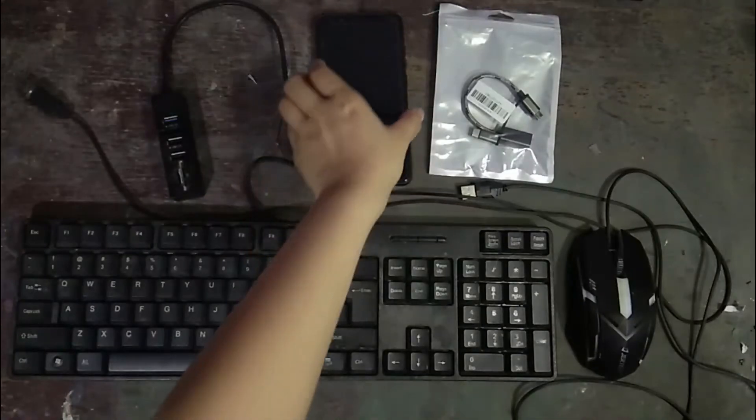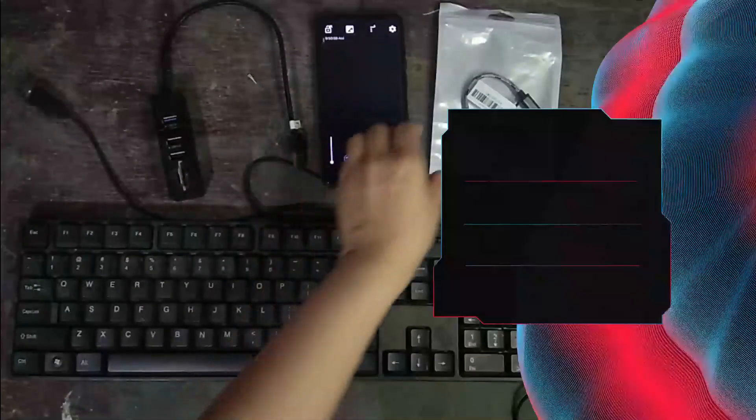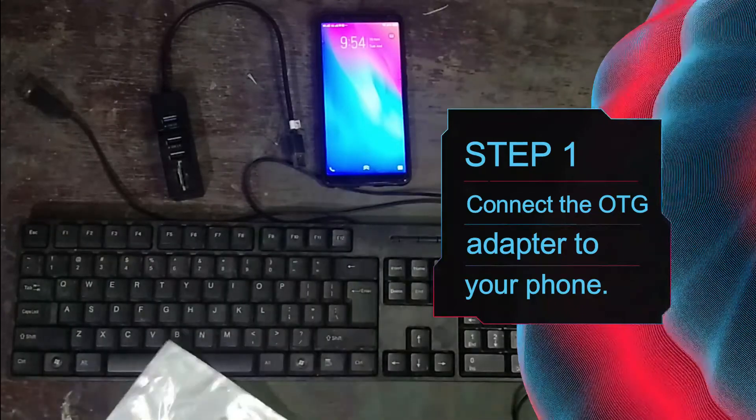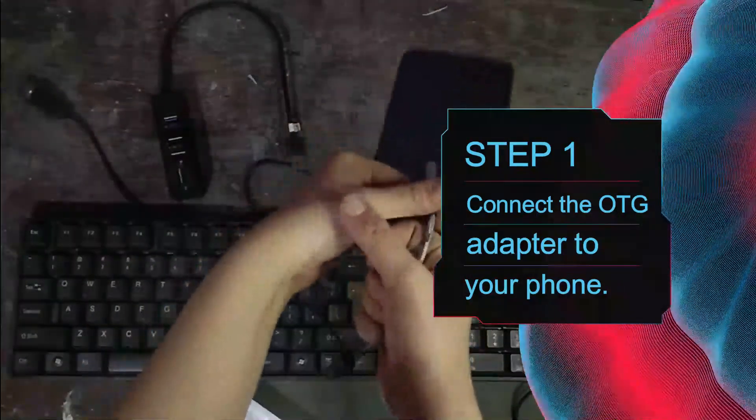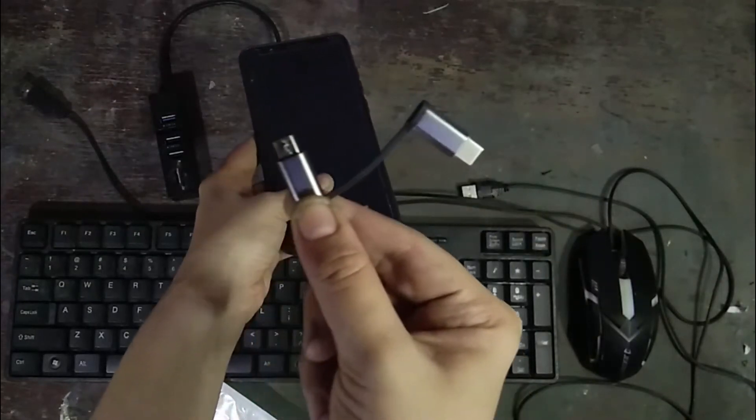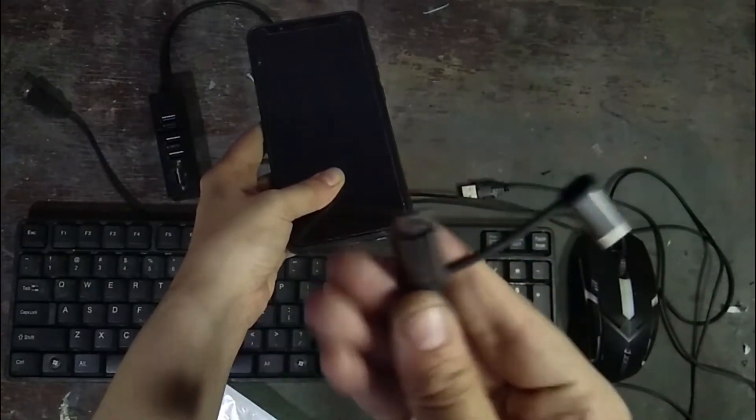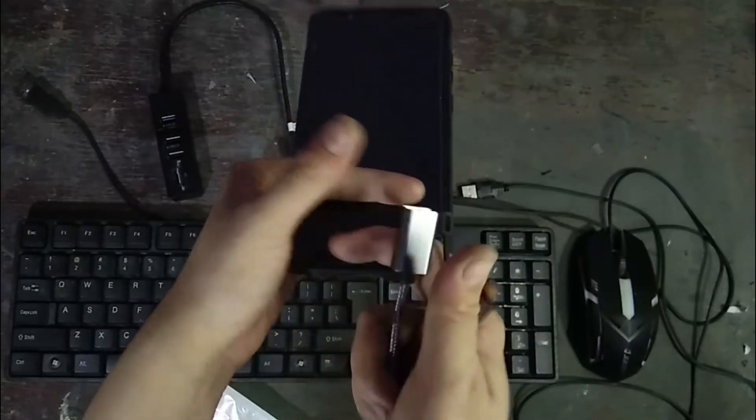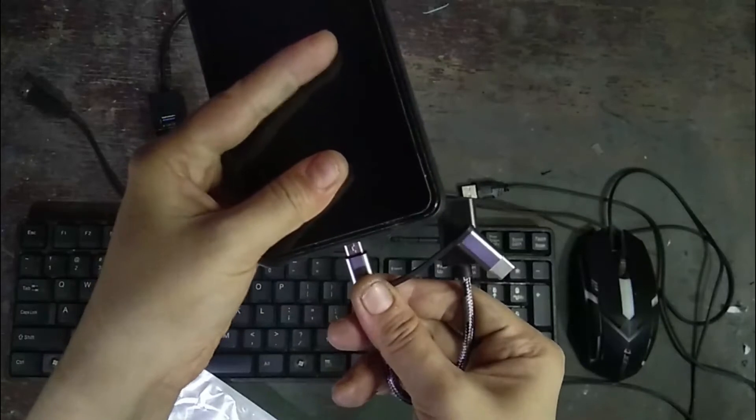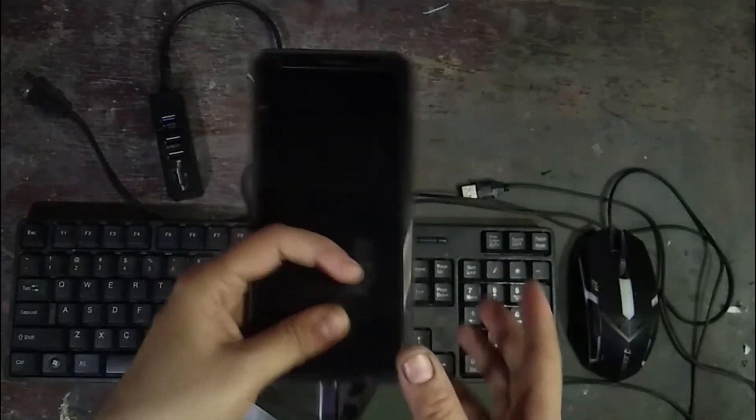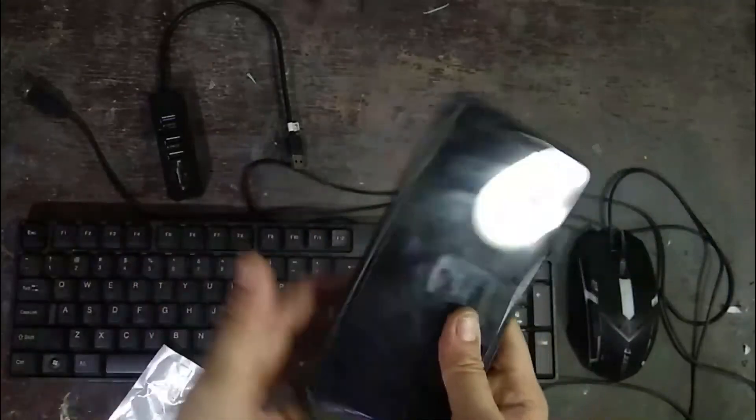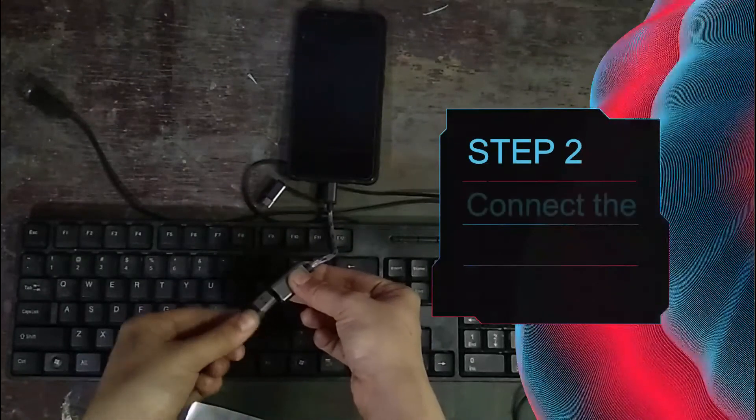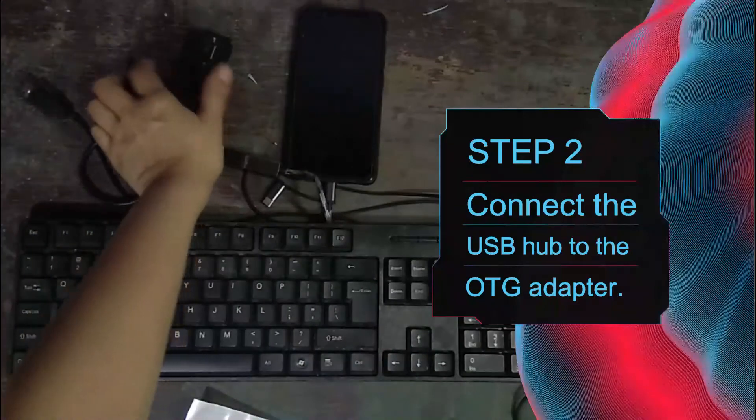So the first thing that we have to do guys is syempre connect na natin yung OTG adapter. So itong OTG adapter ko is meron na siya para sa Type-C, ito Type-C and then itong micro USB, and then yung other end niya kung siya makita is dito ilalagay yung USB. So type niyo lang sa Lazada or Shopee pag bibili kayo, OTG adapter. So naconnect na ako, and then the next thing that I have to do is connect yung USB hub. Let's connect, so naconnect na ako na. Ayan, so ayan i-on natin.